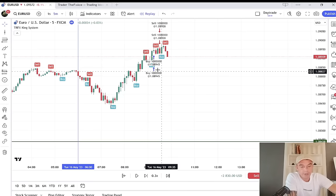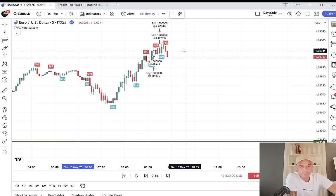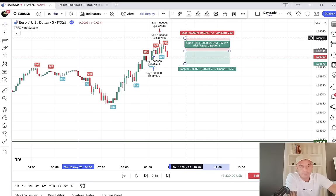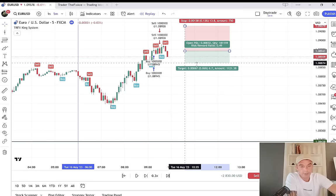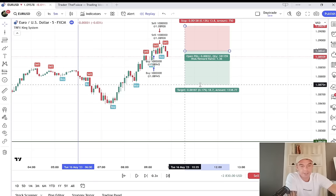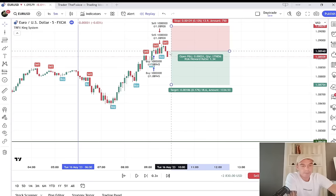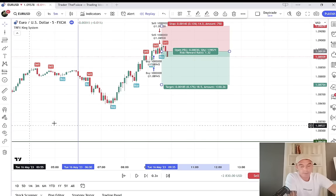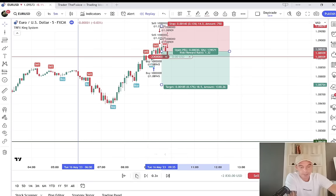Here's our next signal. Target down here — first target we want to be down here by these highs, second target down here. It's a 1-to-1. Hit two sells and then hit play.